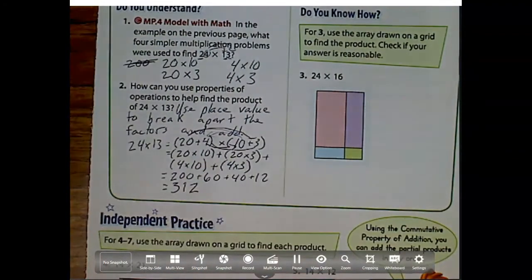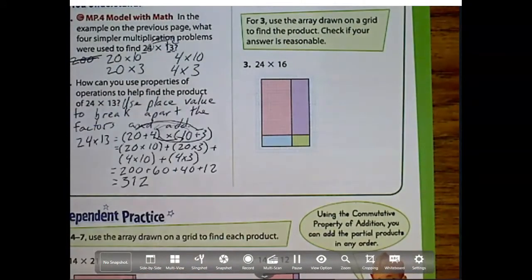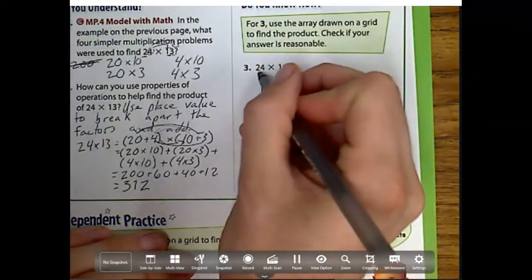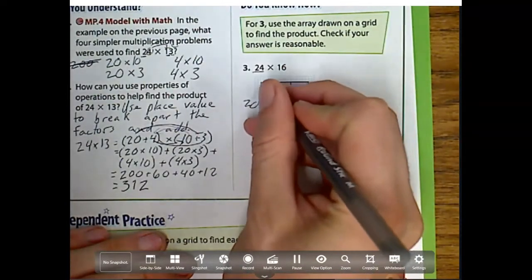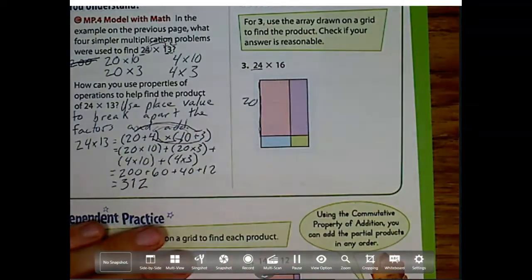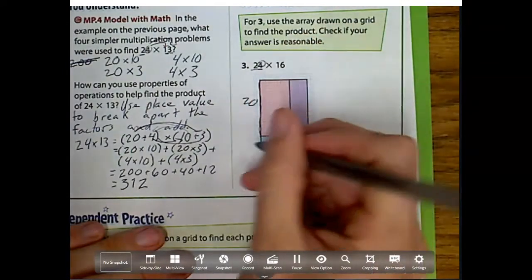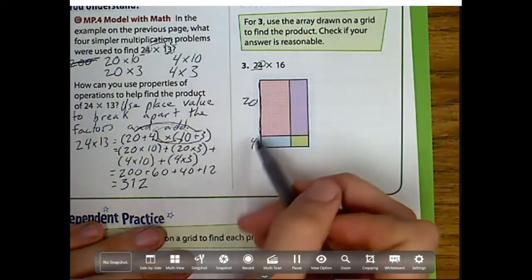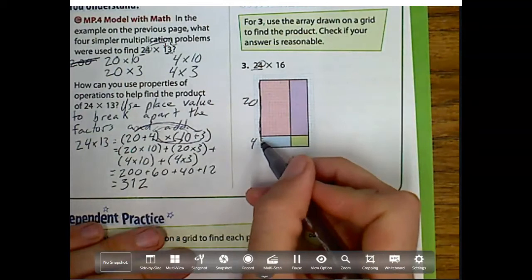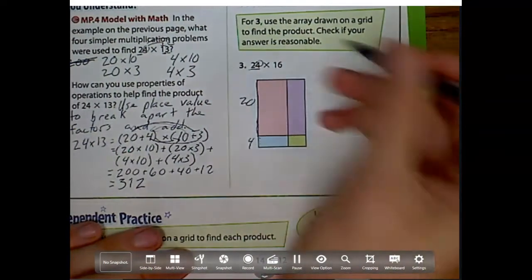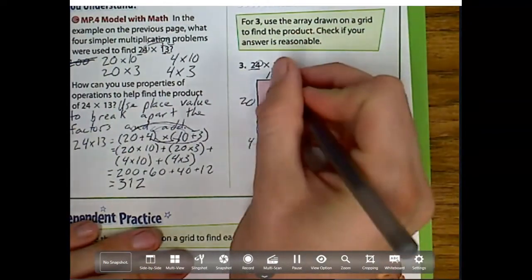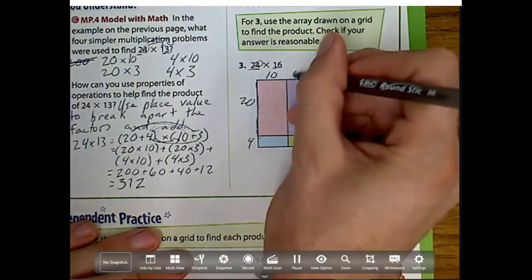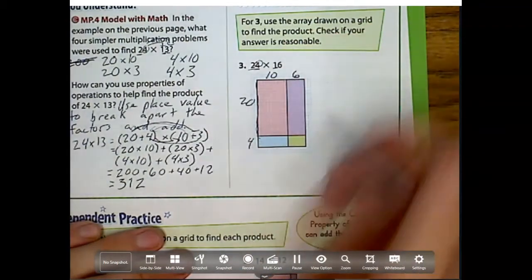So it's a lot of work. That's why I use these models because it's really going to show us what's going on. For number 3, use the array drawn on a grid to find the product. Check if your answer is reasonable. Notice I have 24: there's 20 blocks in the red part, and this 4 is right down here — 20 plus 4 equals 24. This top pink part is 10 across, and 6 across right here.